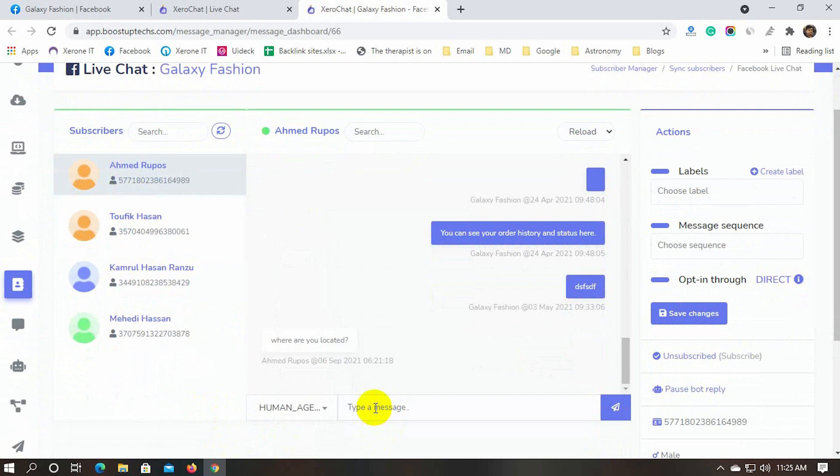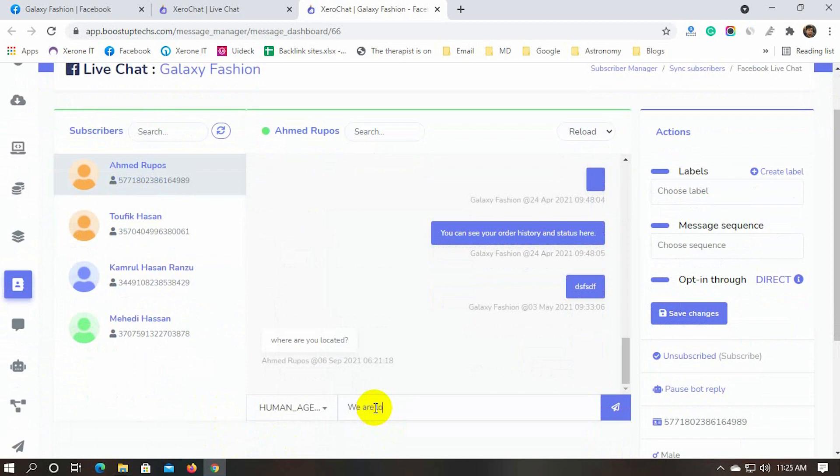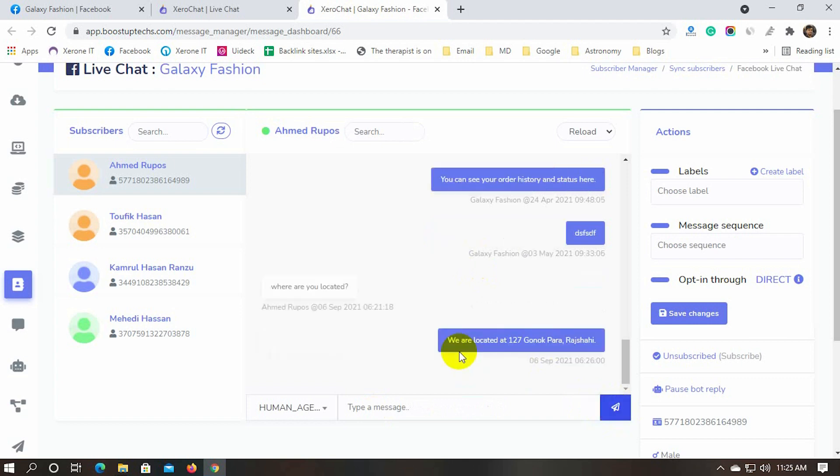Here on the left side, we can see all the subscribers. There is an unreplied message, let's reply to that. And when the user replies, the message will automatically show up in the window.